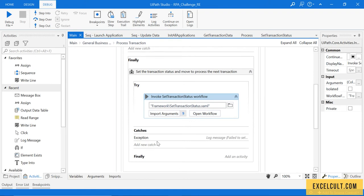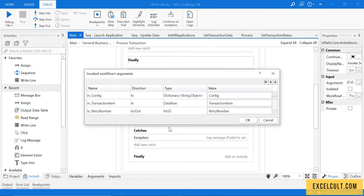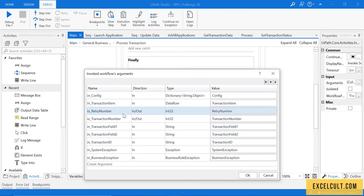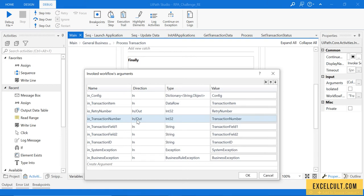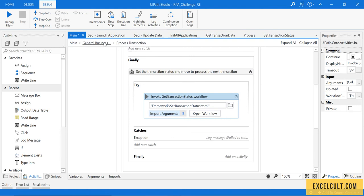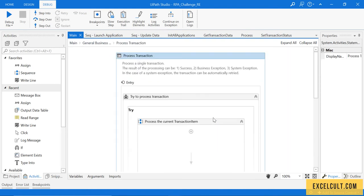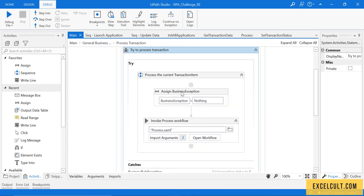Coming back, there are arguments here: you're passing the config file, the transaction item, the number of retries, and the transaction number. The transaction number is in and out — you send out one but you get back two, so that is what is happening. Let me take you through the process with breakpoints.